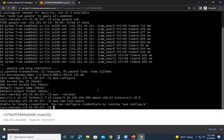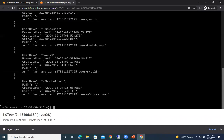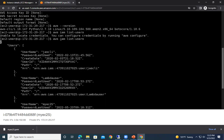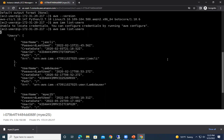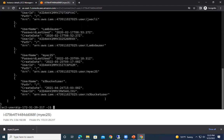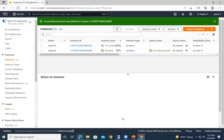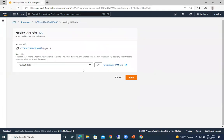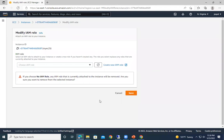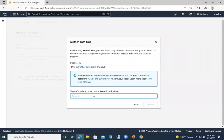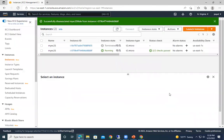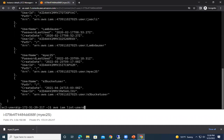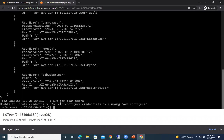Now going back to the EC2 instance terminal and running 'aws iam list-users' — you can see it's now showing the list of users successfully. This is because the IAM role with read-only access has been attached. Now I'll go back to the root account, go to Actions > Security > Modify IAM Role, set it to no IAM role, and confirm detach. Running the same command again — 'unable to locate credentials, configure credentials by running aws configure' — confirming that without the role attached, access is lost.